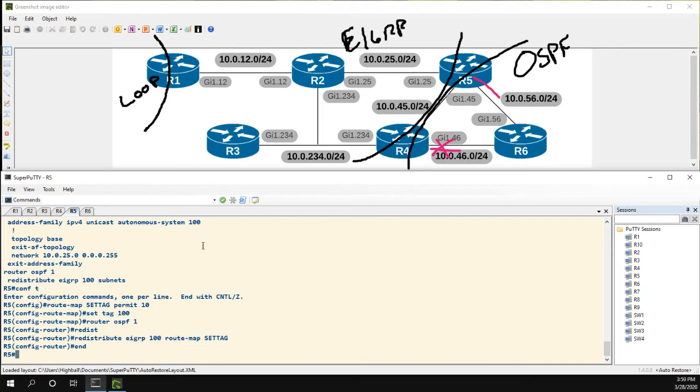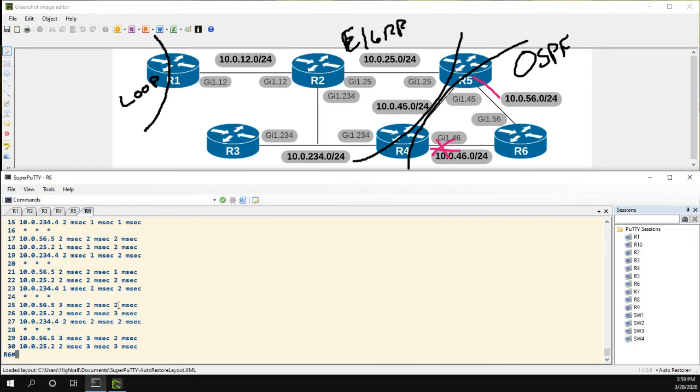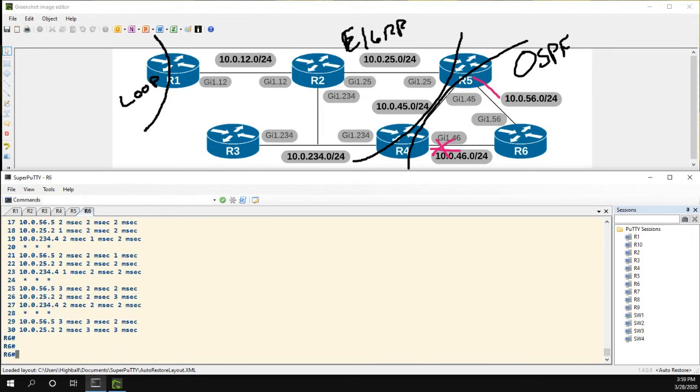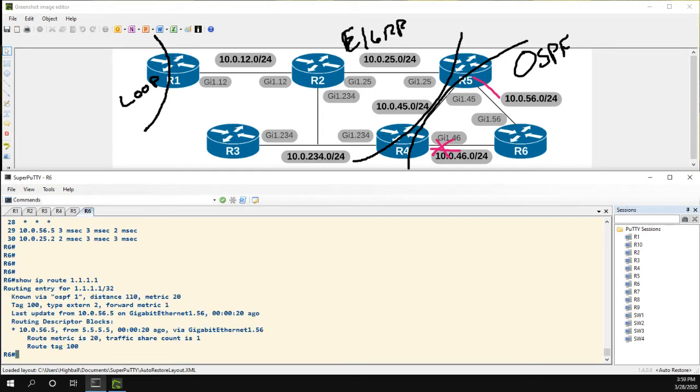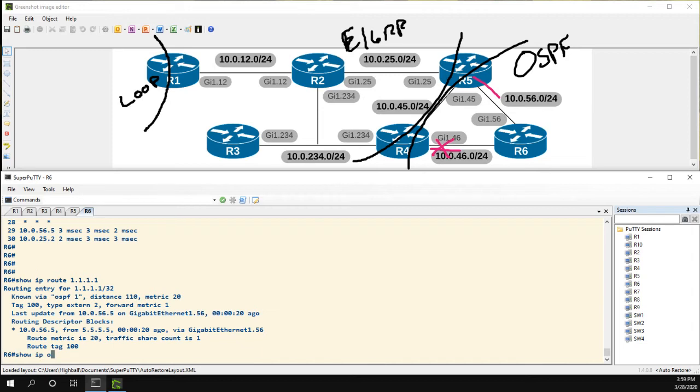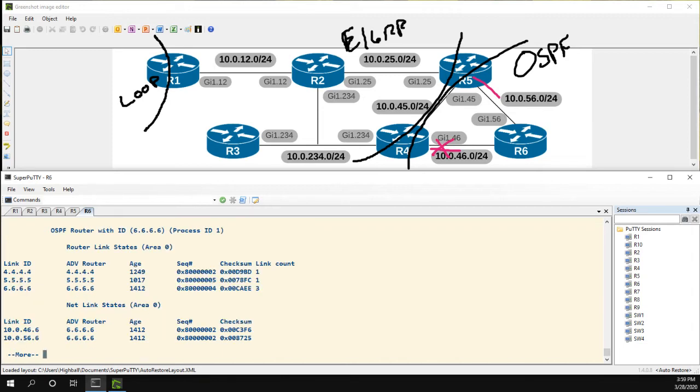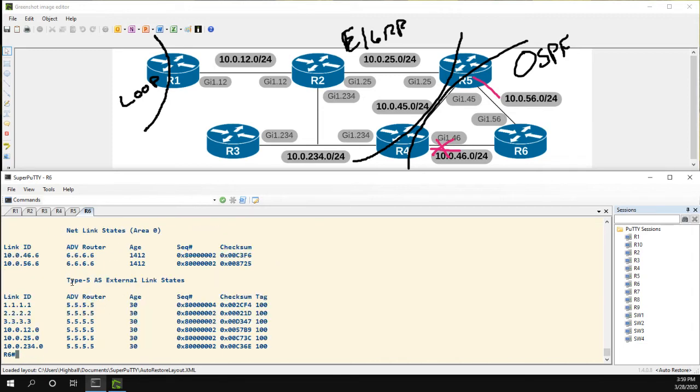Now all the routes in the OSPF network that are external, so type 5 LSAs, will have this tag. Let's head over to R6 to verify that. Show IP route 1.1.1.1 and we can see perfect route tag 100. Another spot we could check is show IP OSPF database. In the database under our type 5 LSAs, we now have a tag column and it's matching the tag that we're setting on those routes.